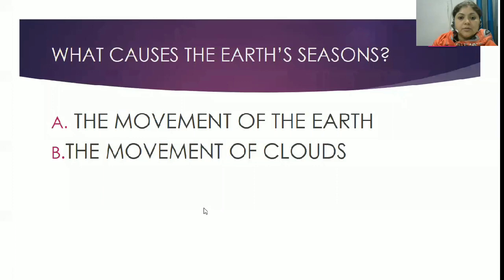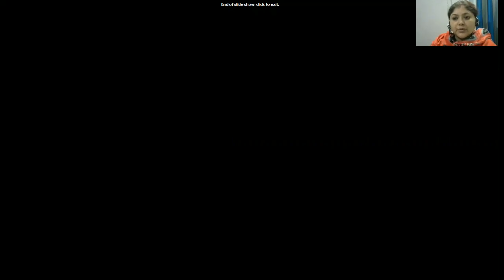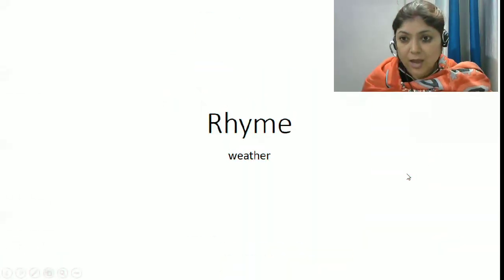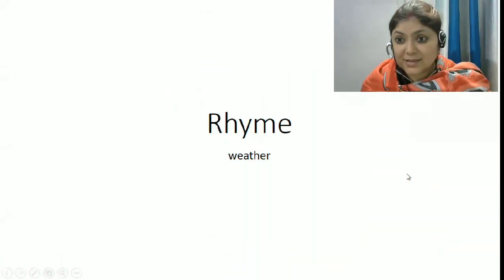Children, I hope all the points are very clear to you now. Please read the chapter nicely, and if there is any doubt you can see the video twice. Now let's sing a rhyme.